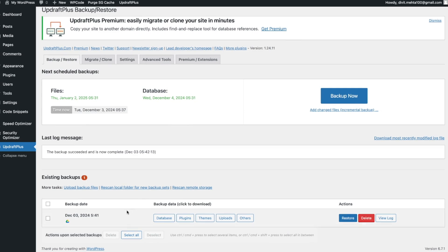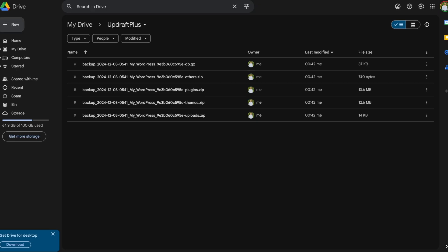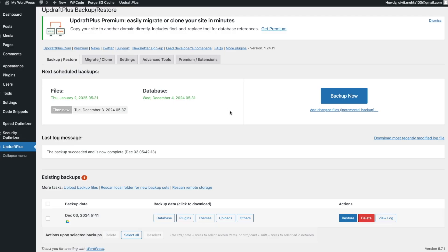Your backup has finished running. We can see it listed here and I can view all the different components that were backed up. There's a Google Drive icon confirming it's in remote storage. I can restore directly from here, or I can go into Google Drive to restore it. Over in Google Drive, we can see it's created a folder called UpdraftPlus with all my backups available.